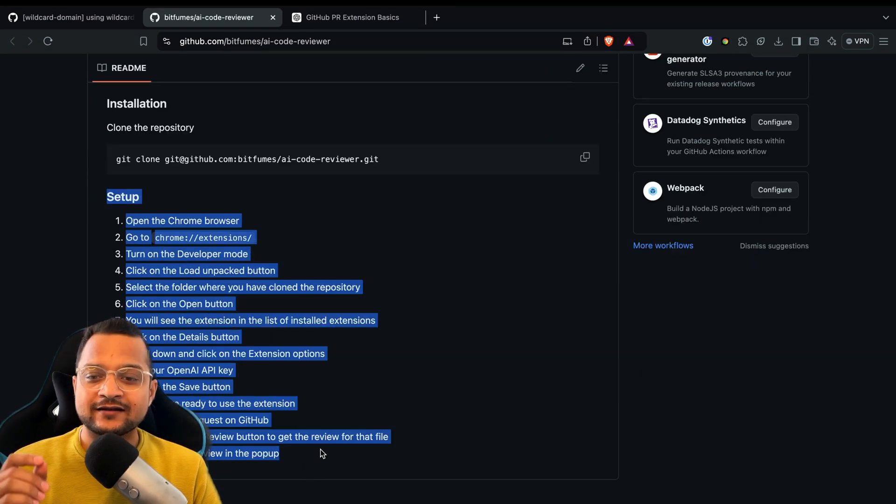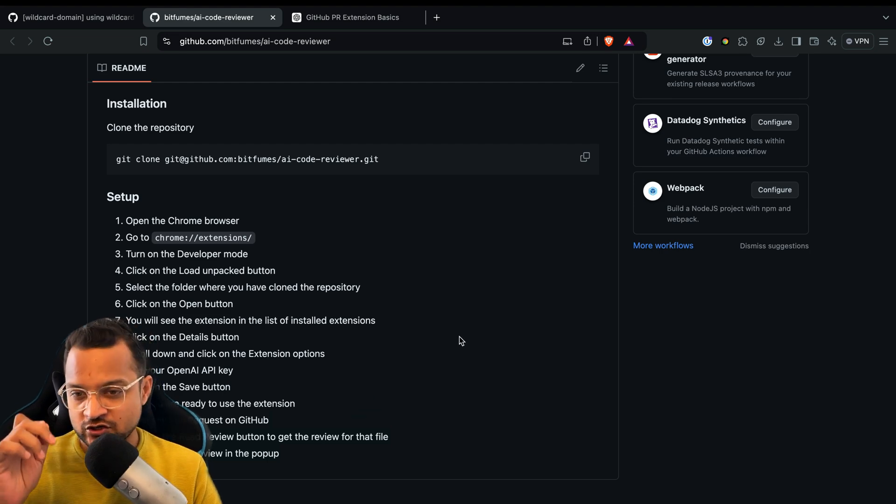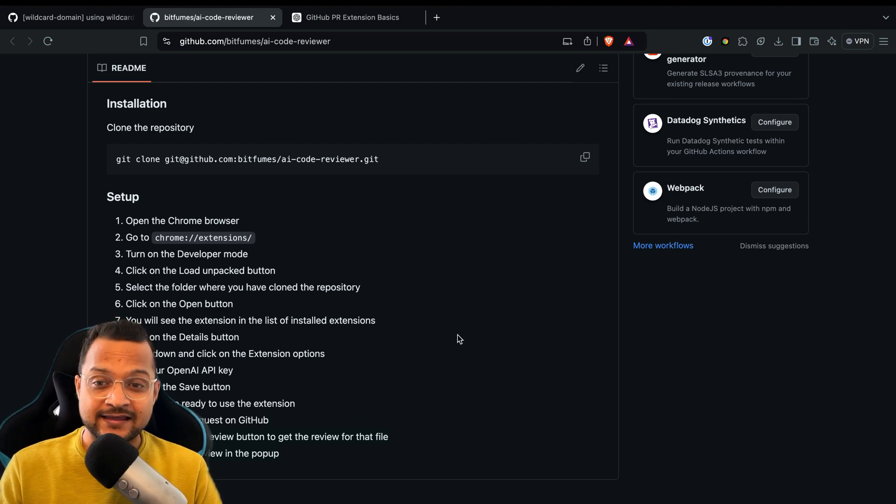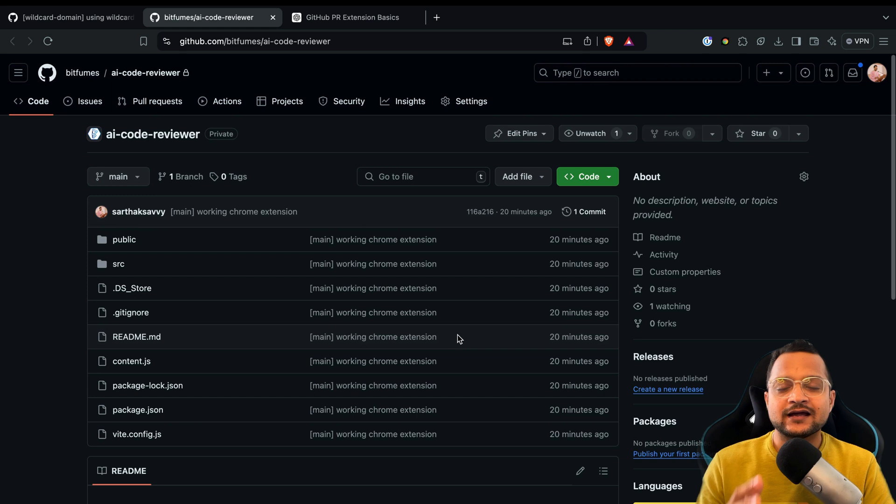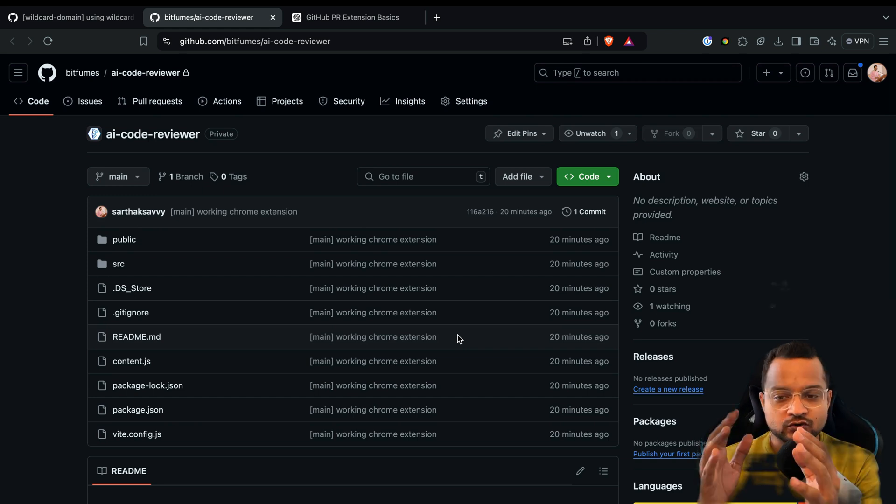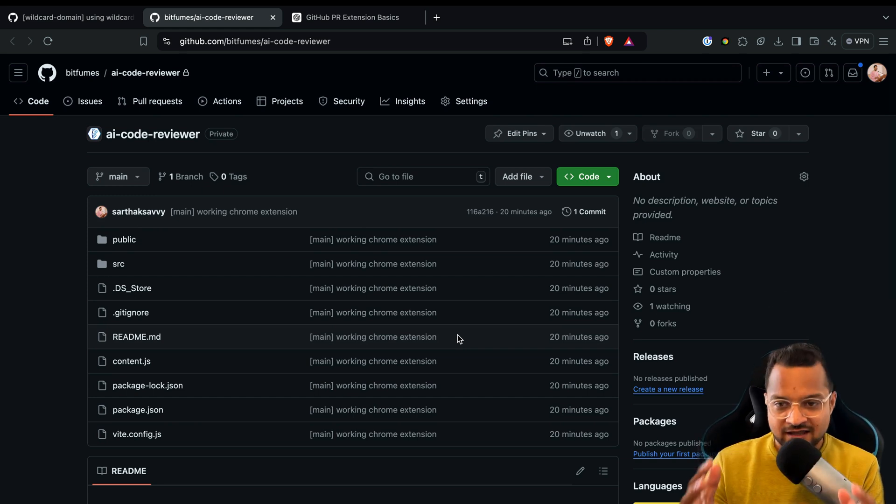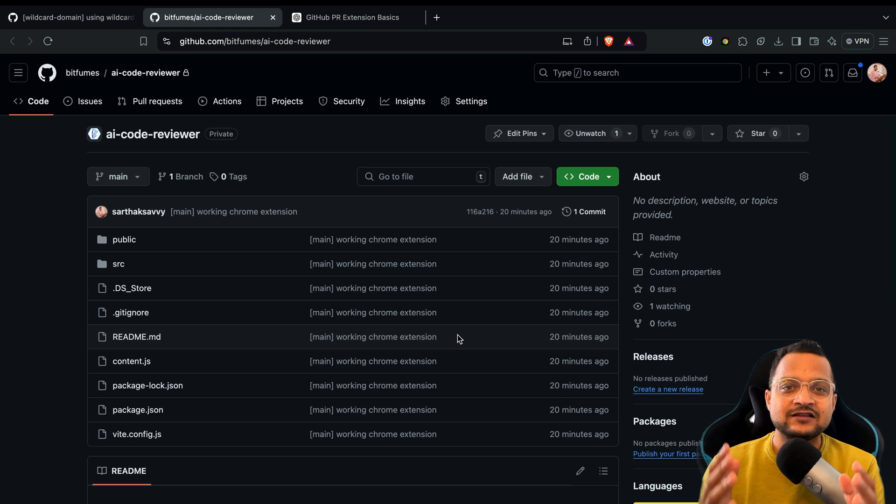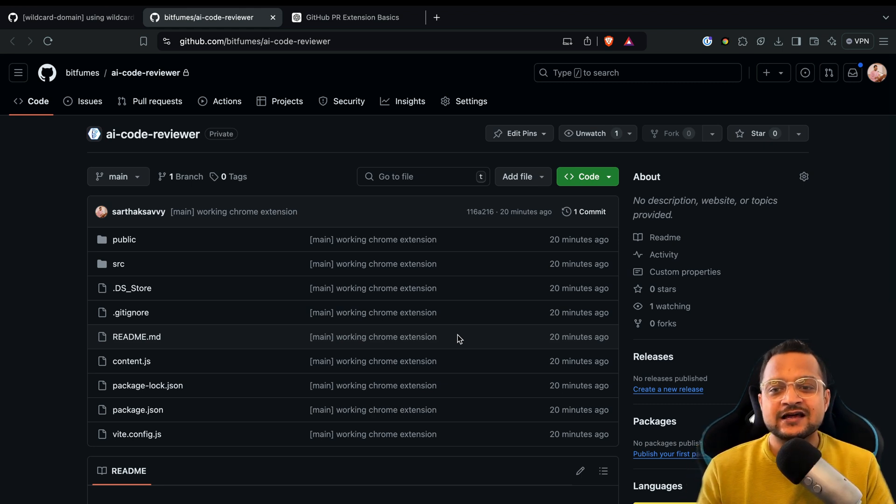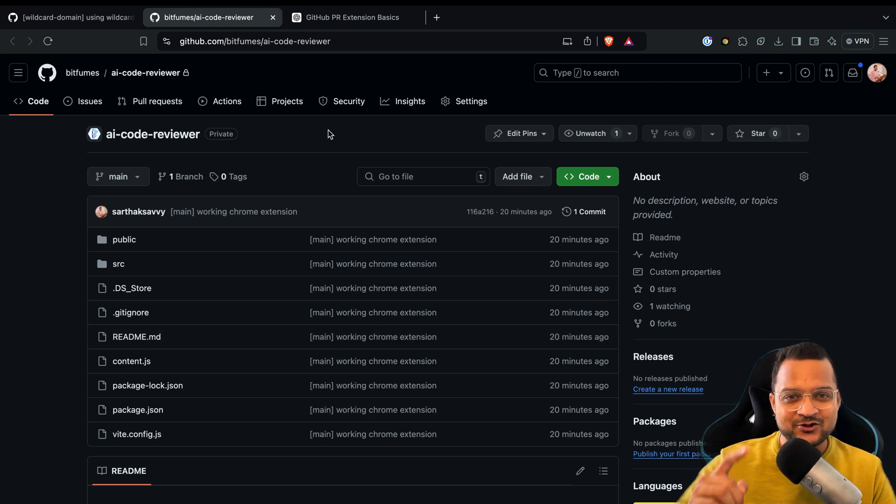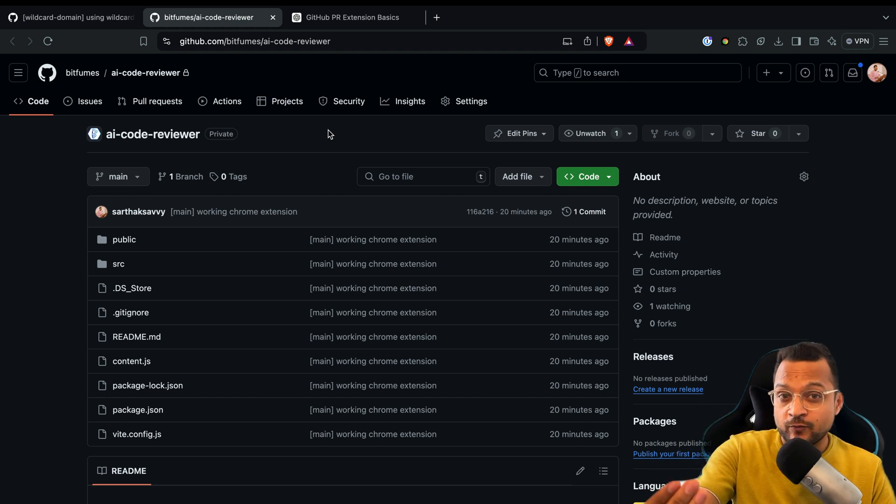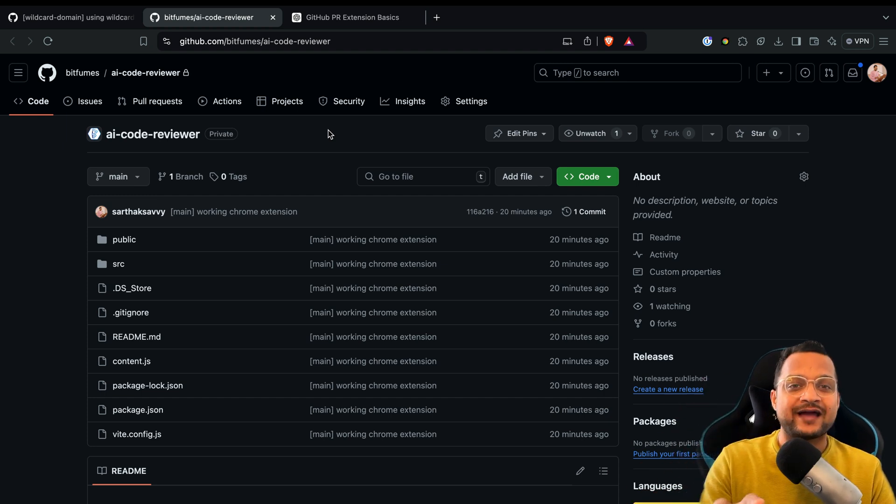You have all the setup to get started with this Chrome extension. You can use your OpenAI API key. If you think that you can contribute to this repository, this Chrome extension, then obviously you are free to suggest some pull requests. I'm going to use my own Chrome extension to review your pull request on this Chrome extension.